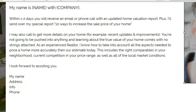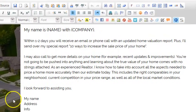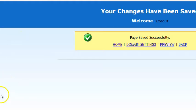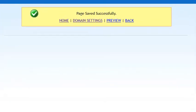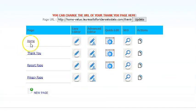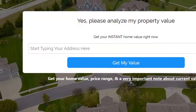Then click save. That's it — the page is ready. To see your page, click the home icon right here, and there it is.